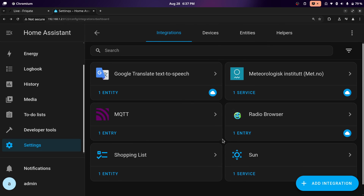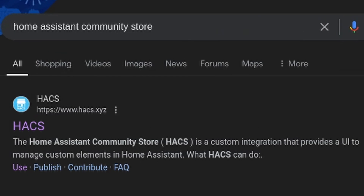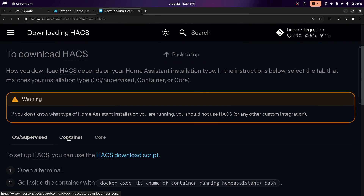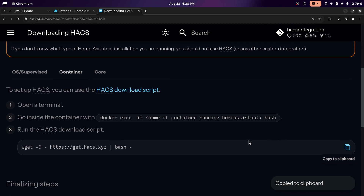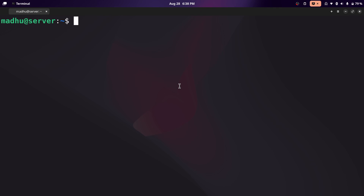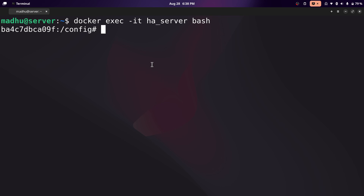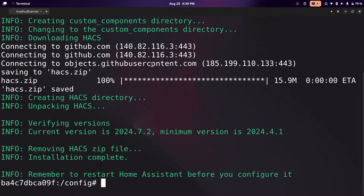Now to add the Frigate integration, we're going to need to add the Home Assistant Community Store (HACS). Search for Home Assistant Community Store, then click on it. Since we're running Home Assistant in a Docker container, click container and copy the command. Now we're going to need to access the terminal of the Home Assistant container. Open a terminal, SSH into the server running Home Assistant, then do docker exec -it and then the name of the Home Assistant container — I set it to ha_server. Then bash. Paste whatever we just copied and it will download HACS.